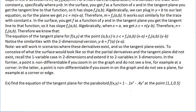Find the equation of the tangent plane for the paraboloid f of x y equals 1 minus 0.1x squared minus 0.4y squared at the point (1, 1, 0.5). To write down the tangent plane equation, we need the point we're at and the partial derivatives at that point. We already have the point, so let's calculate the partial derivatives.